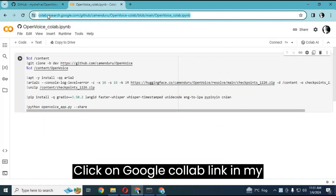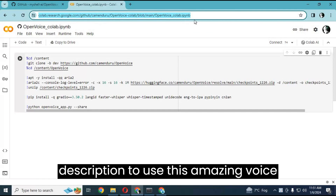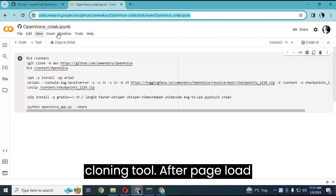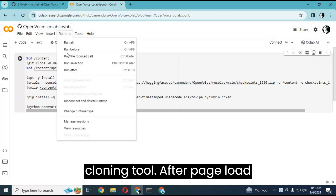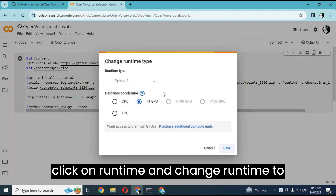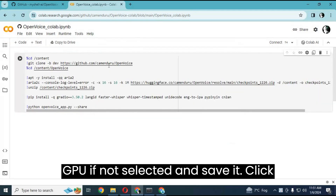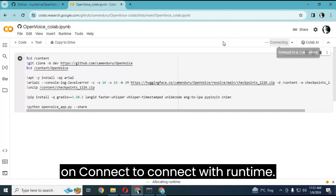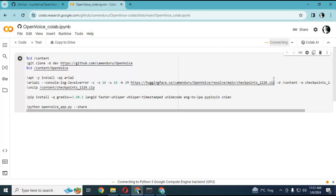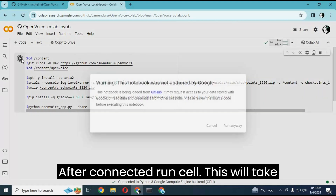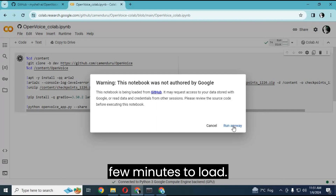If you don't have a GPU, you can try Google Colab to clone any voice. Click on the Google Colab link in my description to use this amazing voice cloning tool. After the page loads, click on Runtime and change the runtime to GPU if not already selected, then save it. Click on Connect to connect with the runtime.